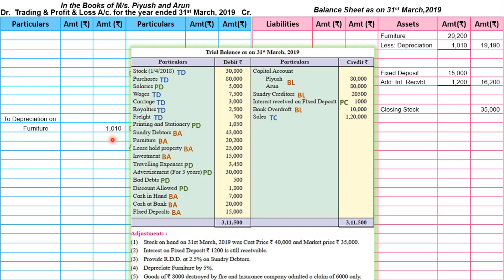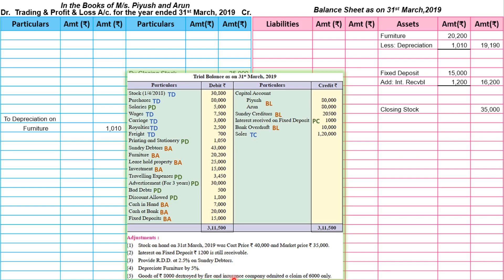Adjustment five: goods of Rs. 8,000 destroyed by fire; insurance company admitted a claim of Rs. 6,000 only. Since goods go out from the business, the first effect is trading credit — we write 'by goods destroyed by fire: 8,000'. Out of 8,000 the insurance company gives a claim of Rs. 6,000, and since the claim is admitted but not settled it is receivable — an asset — so second effect is balance sheet asset: 'insurance claim 6,000'. The remaining Rs. 2,000 is a loss, transferred to profit and loss debit side: 'to loss by fire: 2,000'.